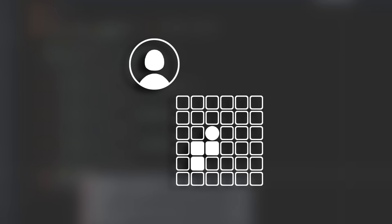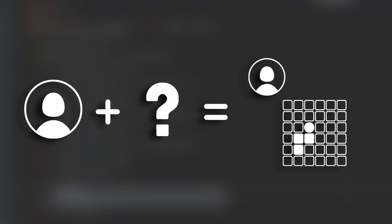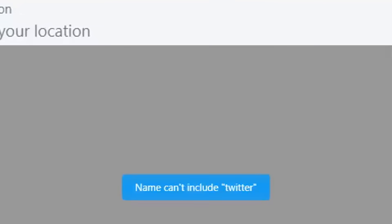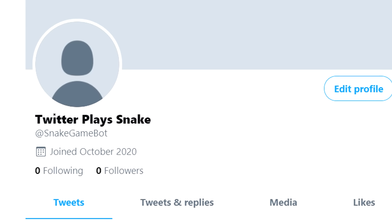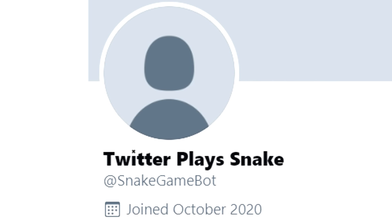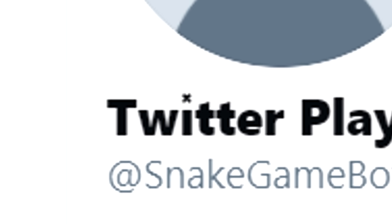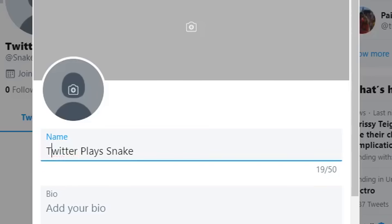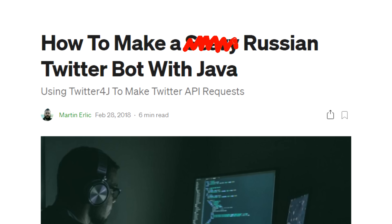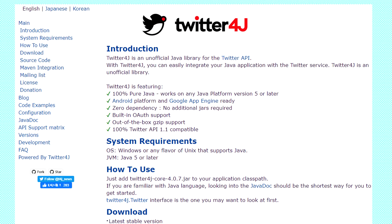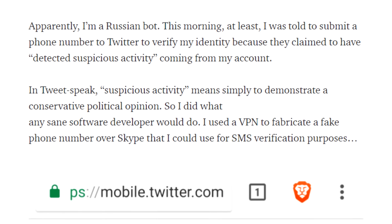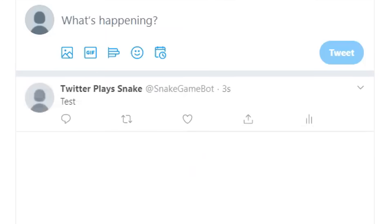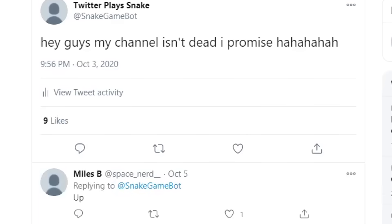Before I can make a Twitter bot that plays a game, I need two things: a Twitter bot and a game. I started off by making a new Twitter account. Apparently you can't use the word 'Twitter' in your Twitter name, so something is a little off here. But I ended up finding a Unicode character that looks just like a T — please don't ban me, Twitter. Then I found an article by Martin Ehrlich on how to set up a Twitter bot with Java using a library called Twitter4J. If you ignore the subtle interwoven political commentary, it's pretty helpful. With it, I was able to set up a simple bot that can send tweets.